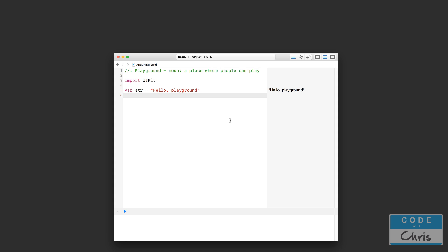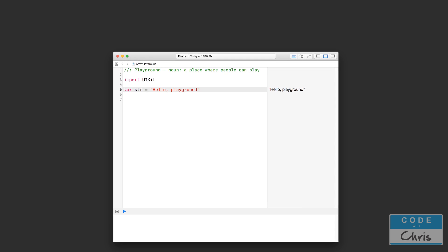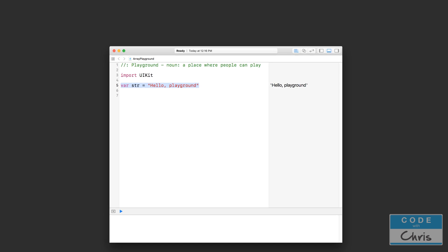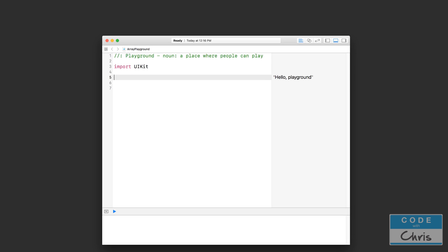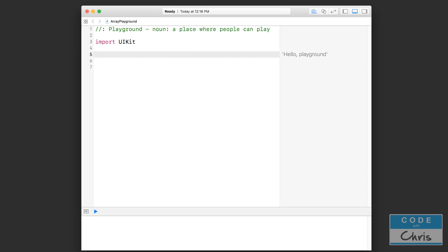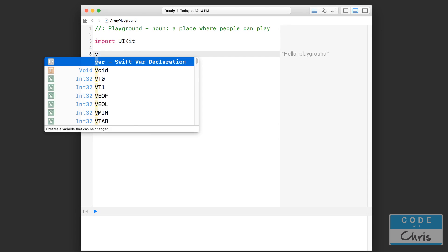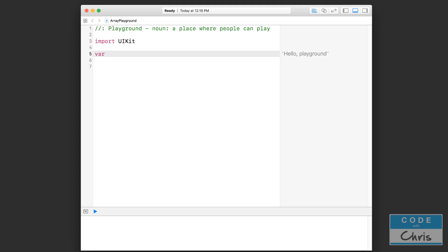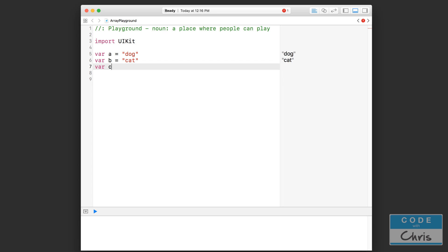I'll show you exactly how beneficial they are and how to declare and use them. First I'm going to delete this default variable here and create a couple of variables ourselves. Var a equals dog, var b equals cat, var c equals bird.